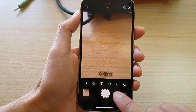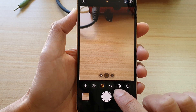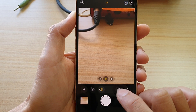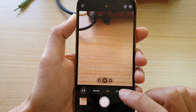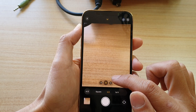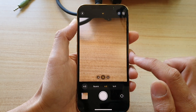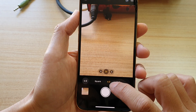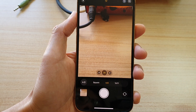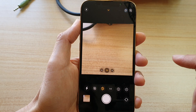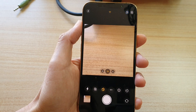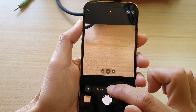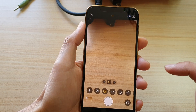At the bottom here, tap on this button in the middle. This will allow you to change the ratio or the size of the camera. So by default, it is set to 4x3. You can choose a square, 4x3, or 16x9.